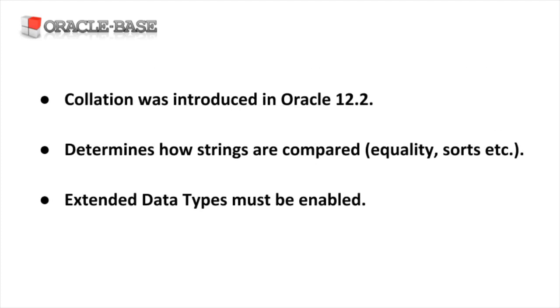This functionality was introduced in Oracle 12.2 and determines how strings are compared, so it affects things like equality tests and sort operations. In order for this to work, we have to have extended data types enabled.